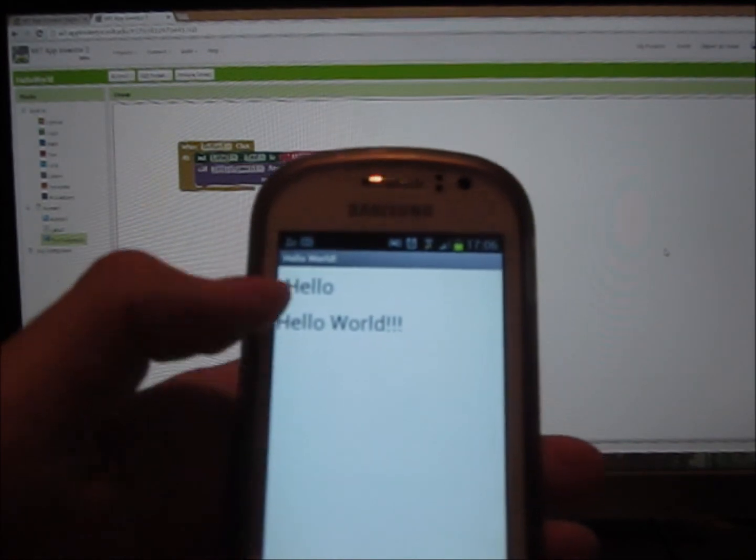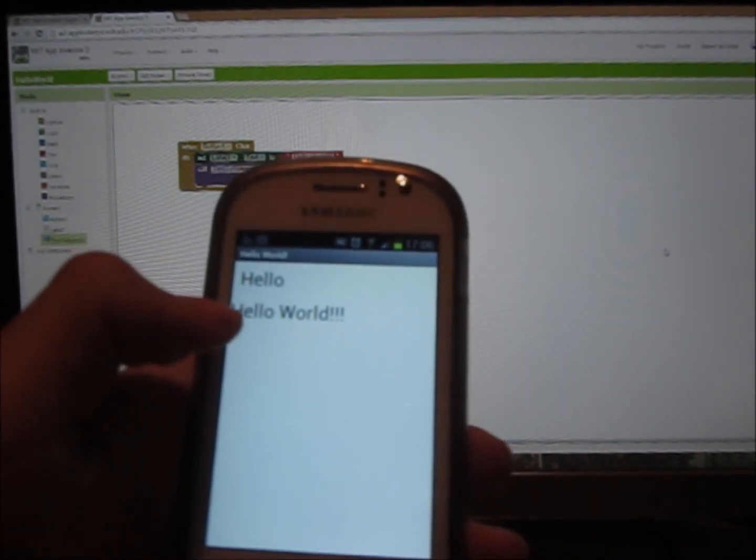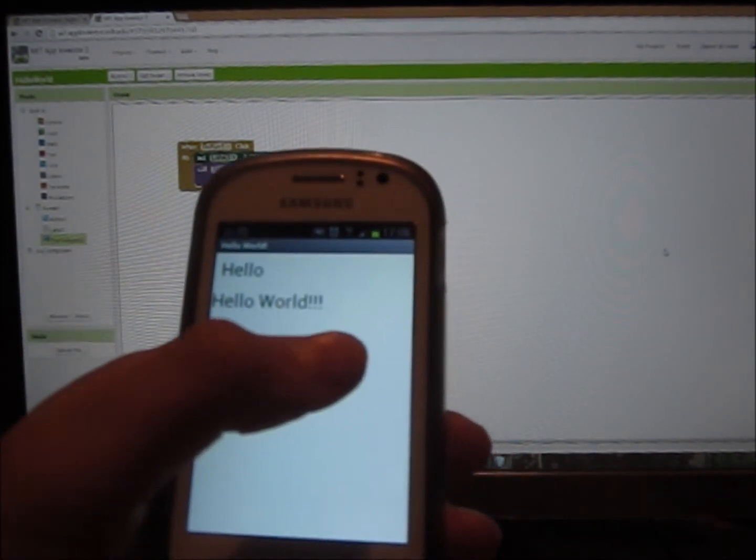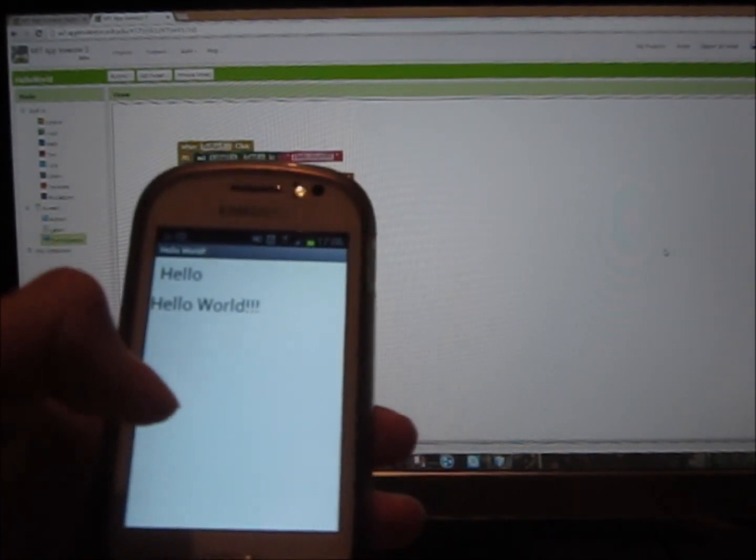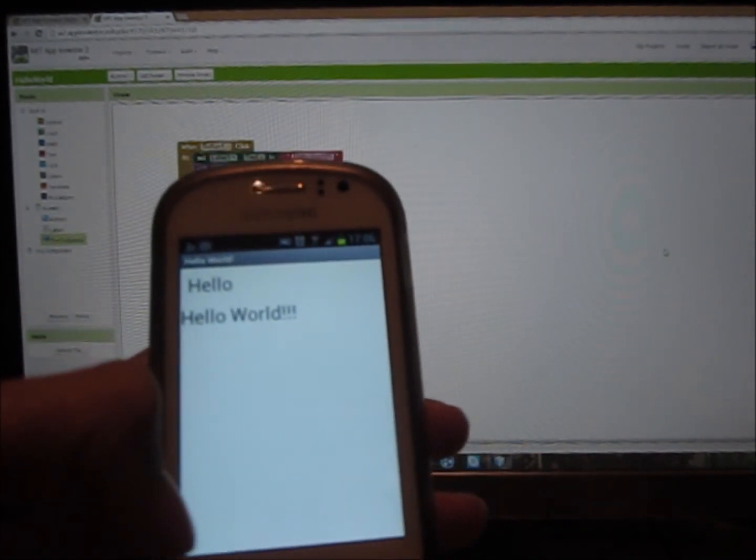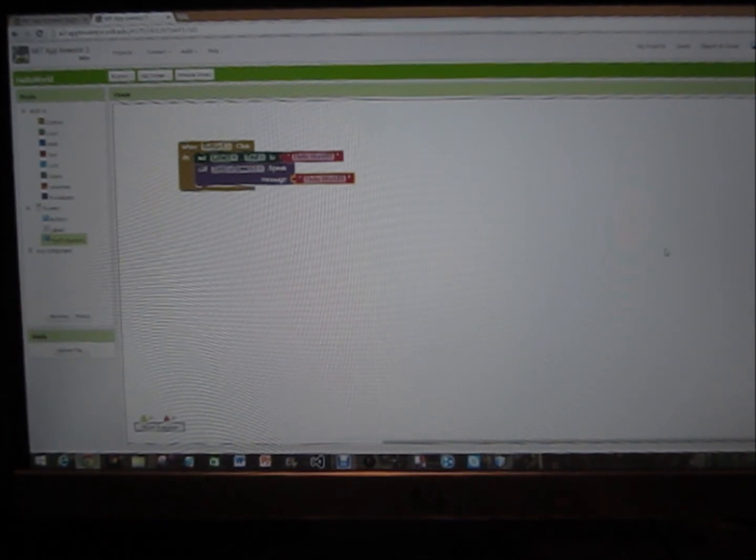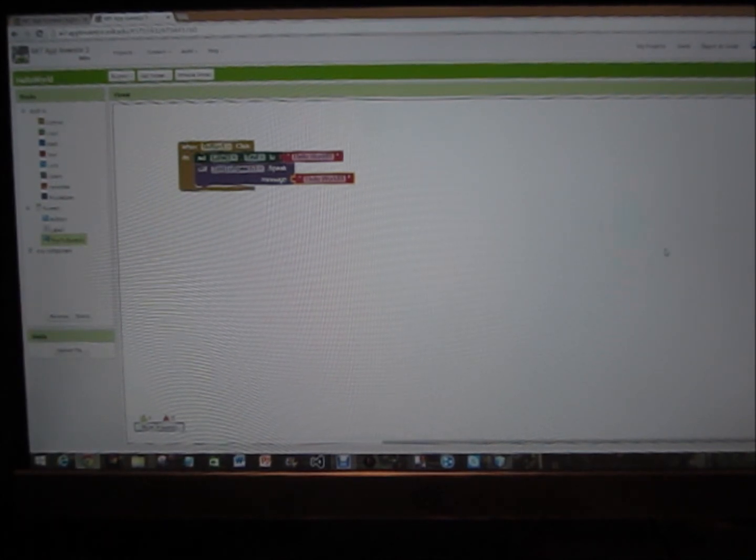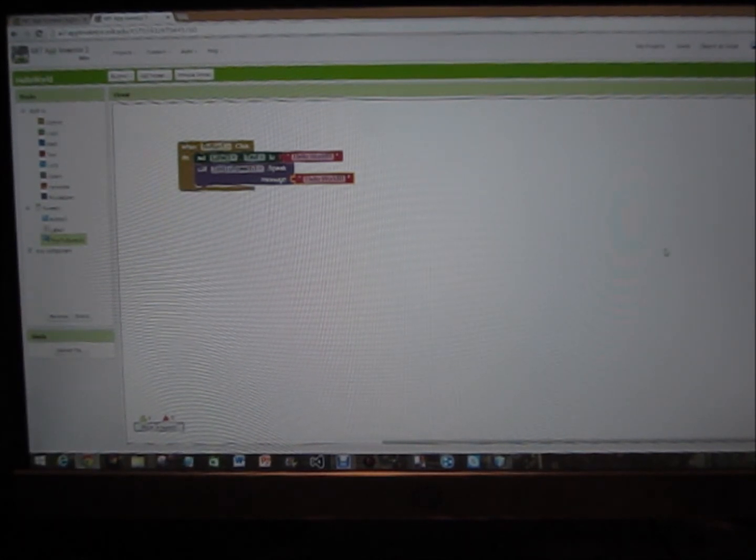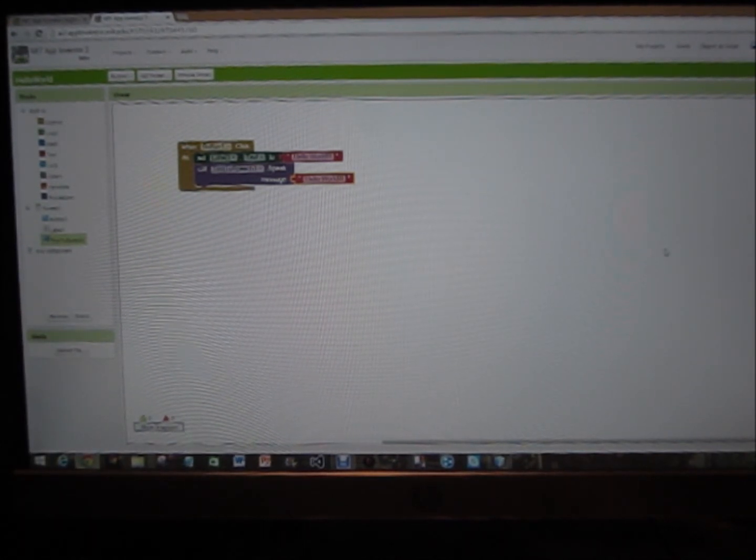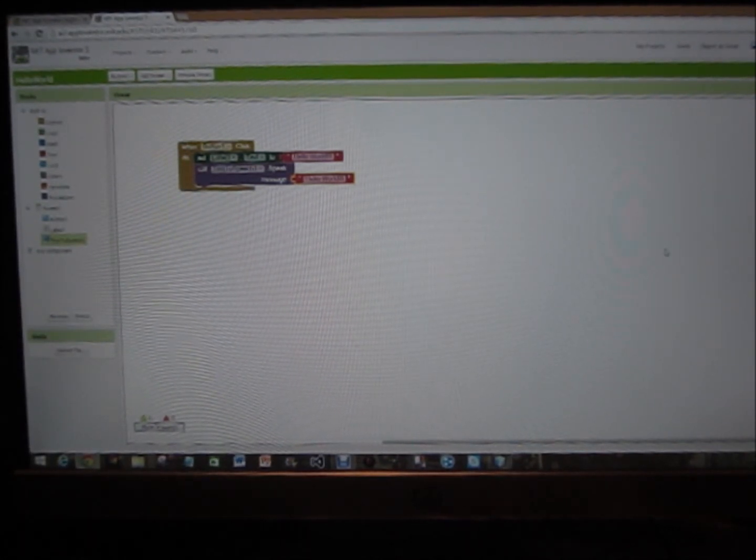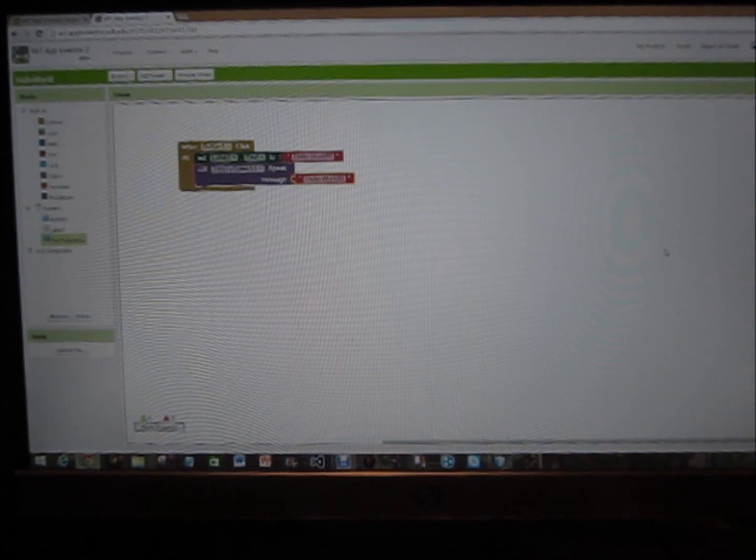And there you go, it says the words Hello World and it speaks them. So that's how to test it. Thank you very much for watching. I hope this video helped you. Please like, comment, and subscribe.